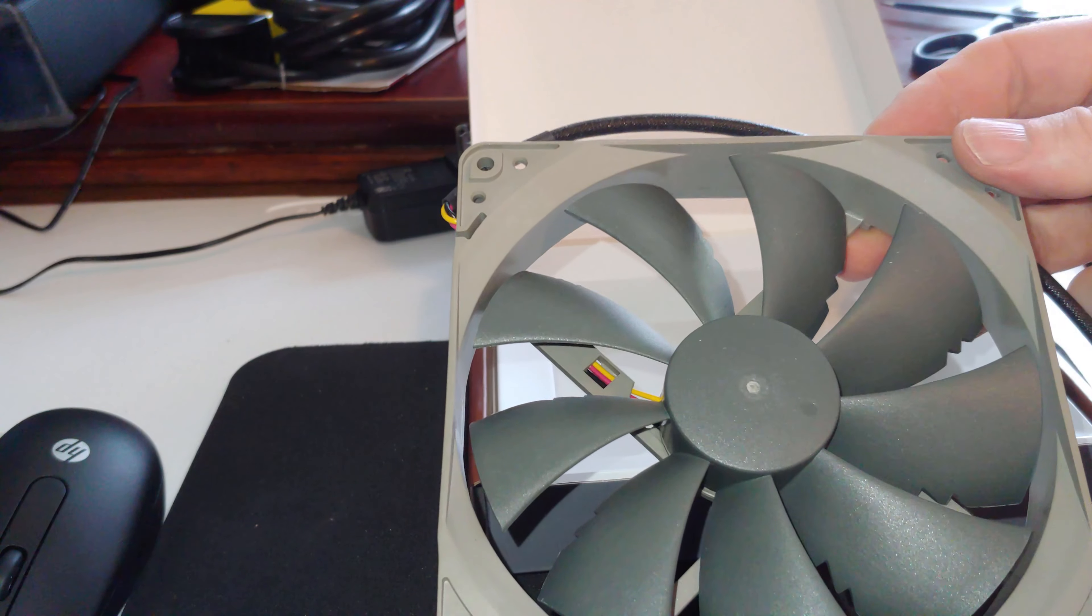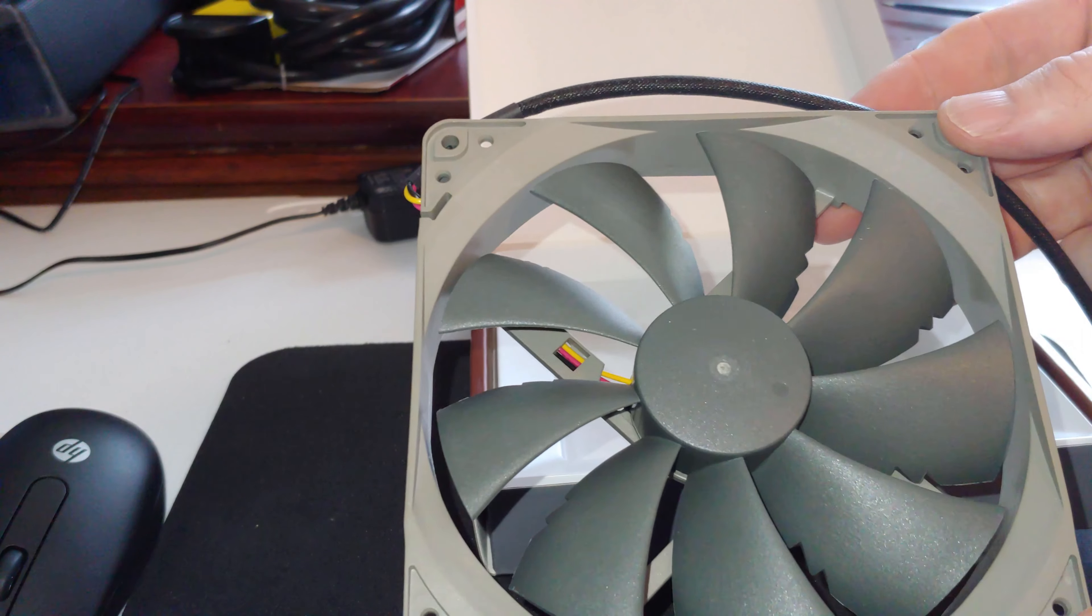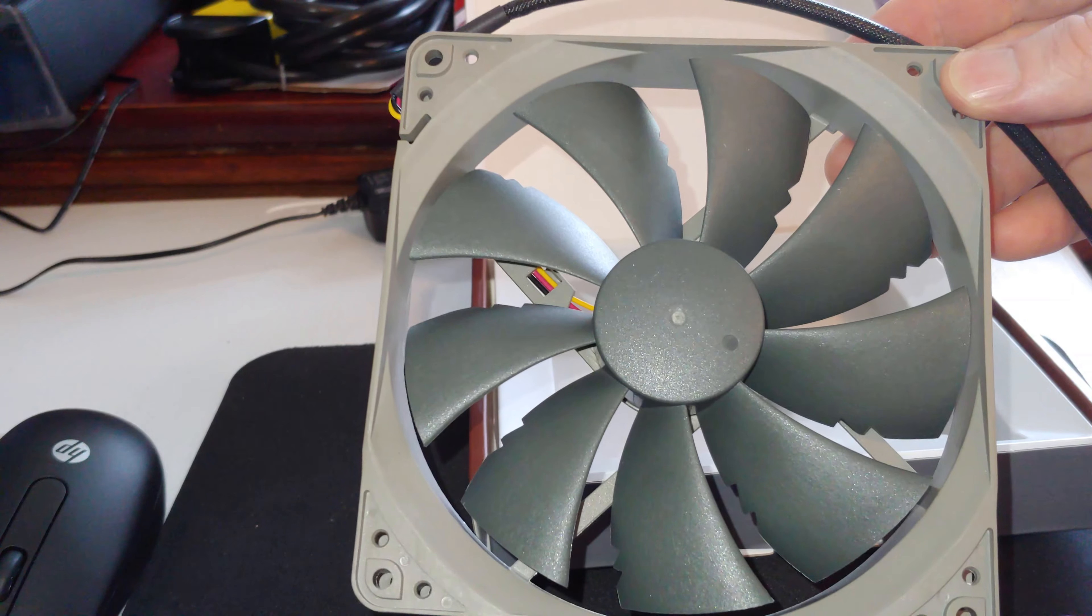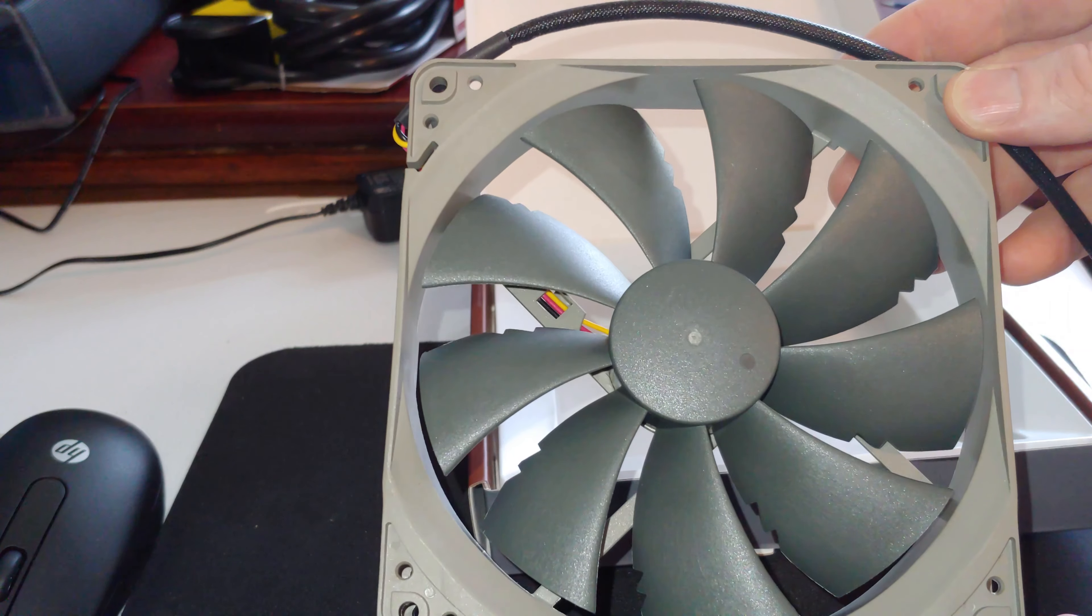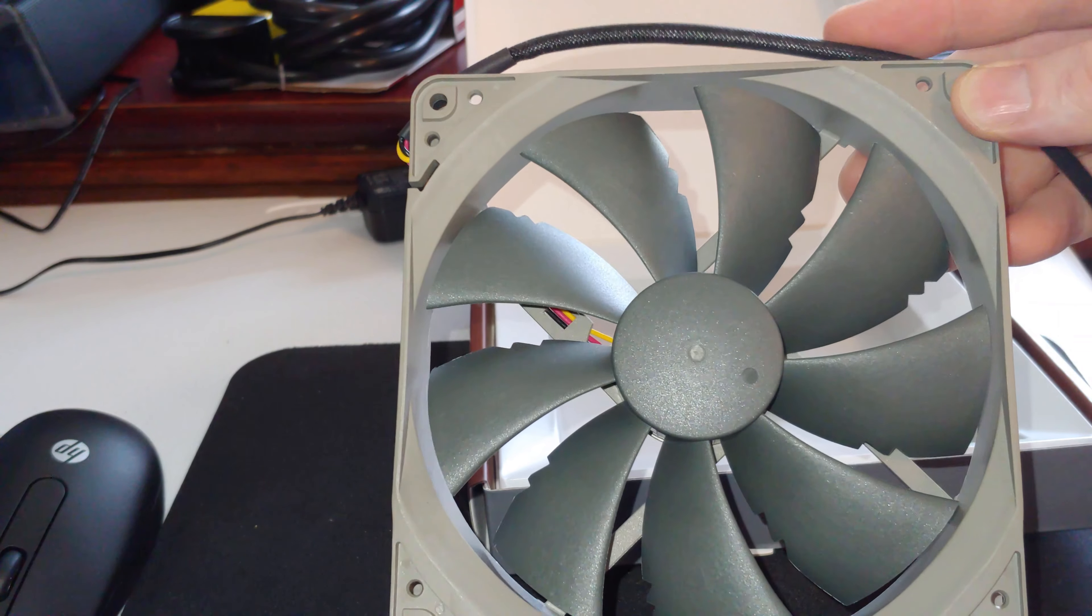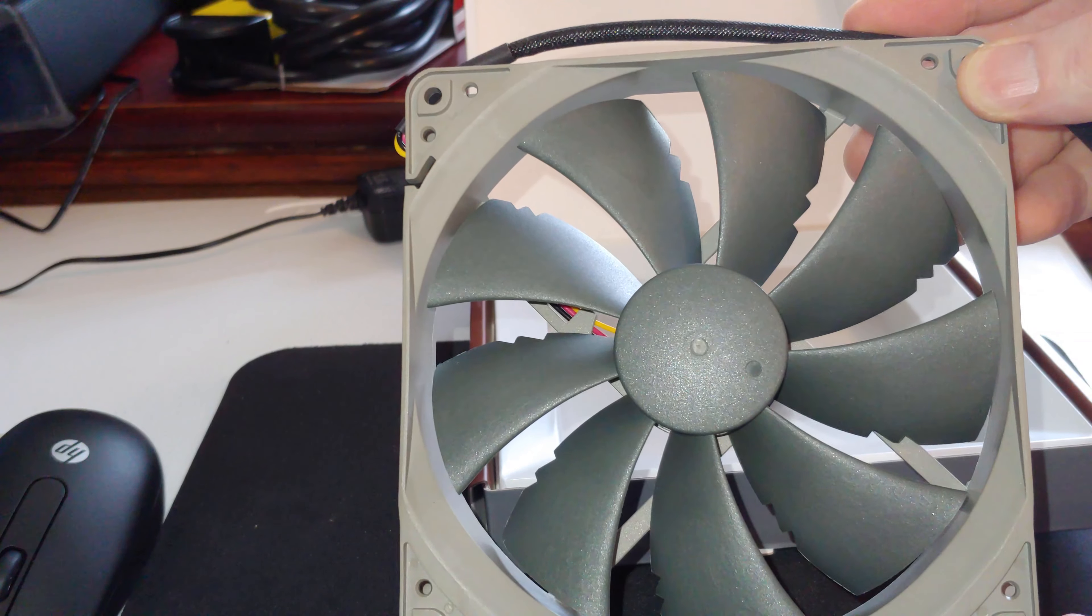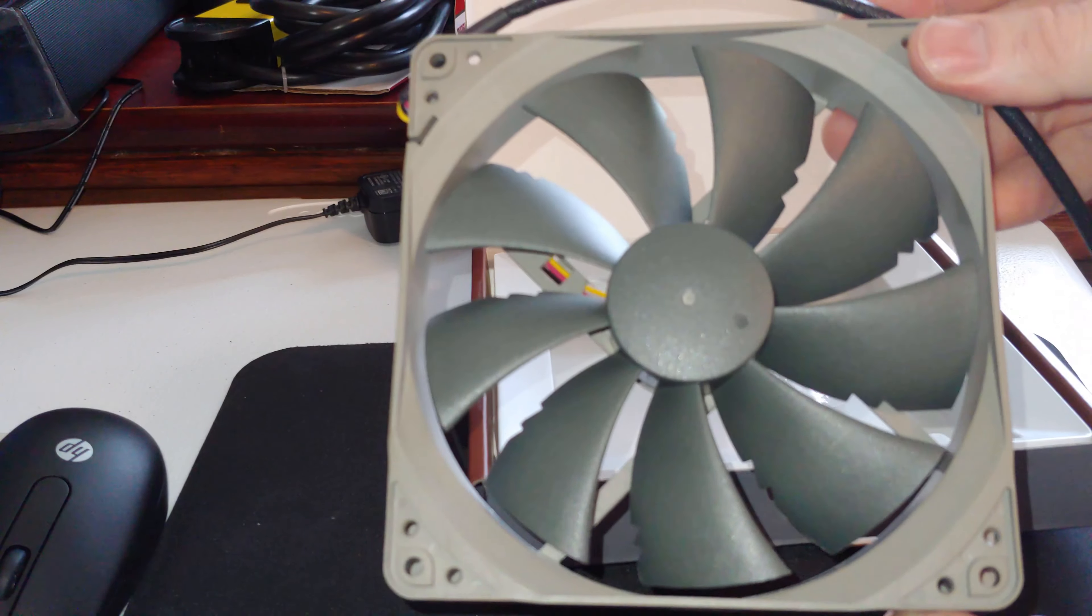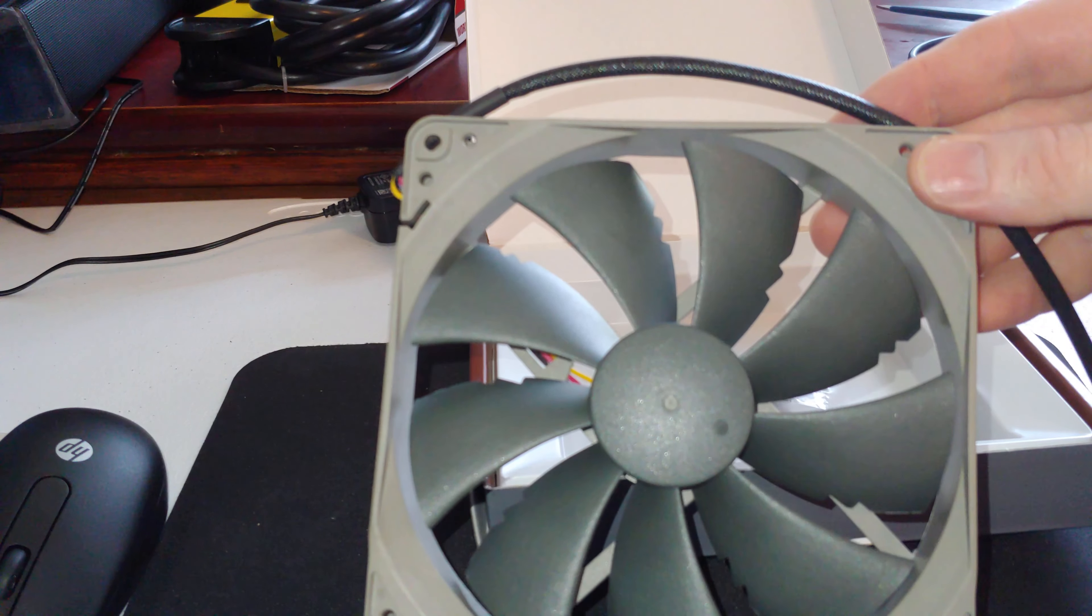So I bought who knows how many Noctua CPU coolers and this is actually the first Noctua case fan I've bought. So I'm a little interested to hear how it sounds. But yeah, there you go, we have one other fan I'm gonna do later, it's a green one.